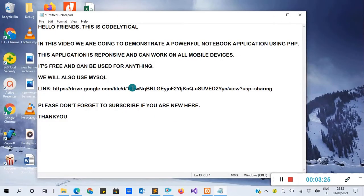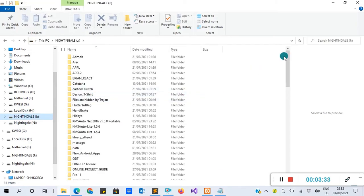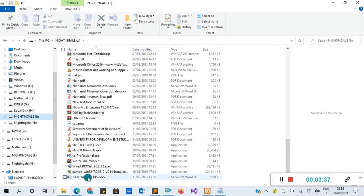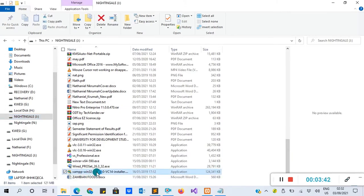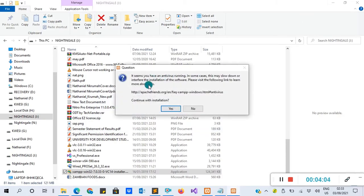After downloading XAMPP, browse to the location where you saved it. You'll see your XAMPP installer there. Double-click to install it. I already have it installed on my machine. You'll get a notification asking 'Do you want to allow this application to make changes to your device?' — you only have to say yes. It may say it seems you have an antivirus — you can disable it or click 'Continue with installation'. Since I already have XAMPP installed, I'll click No to cancel.